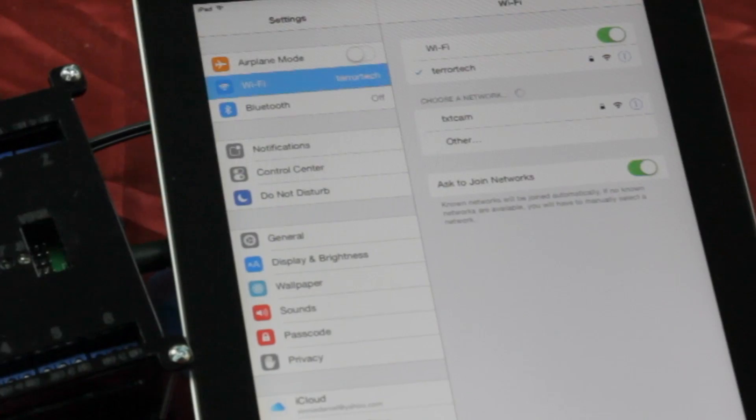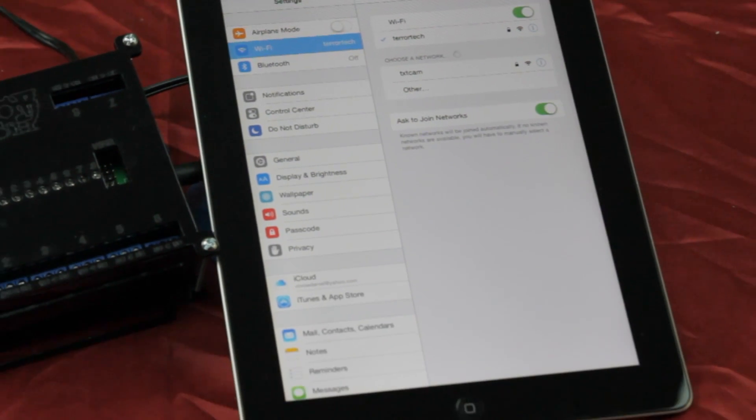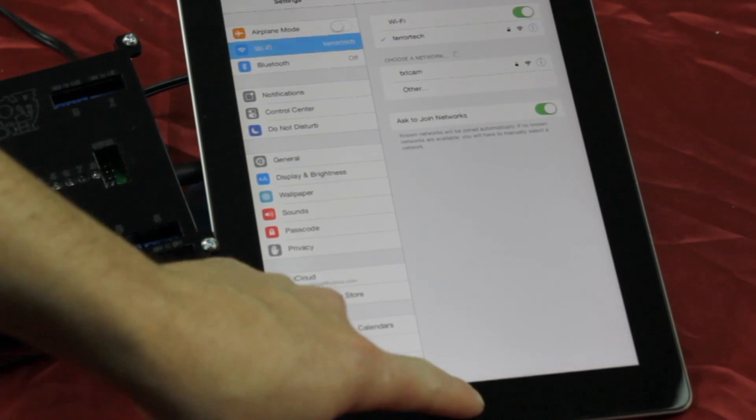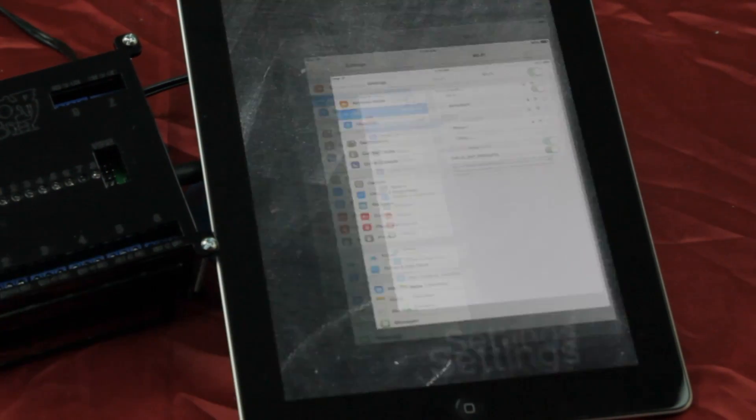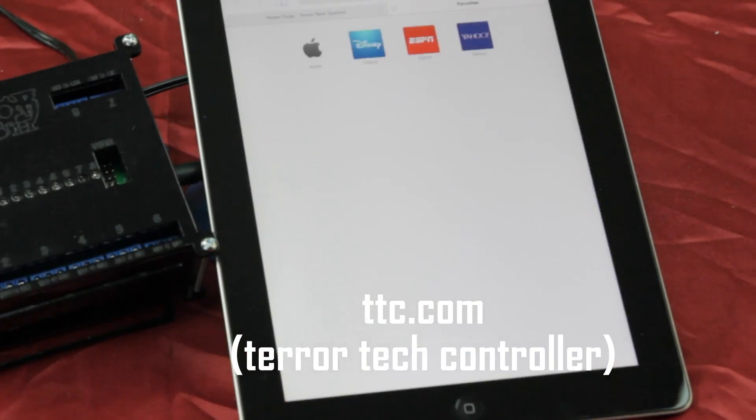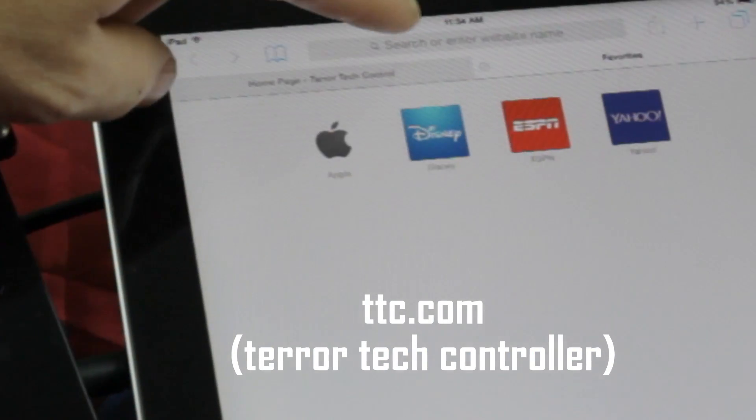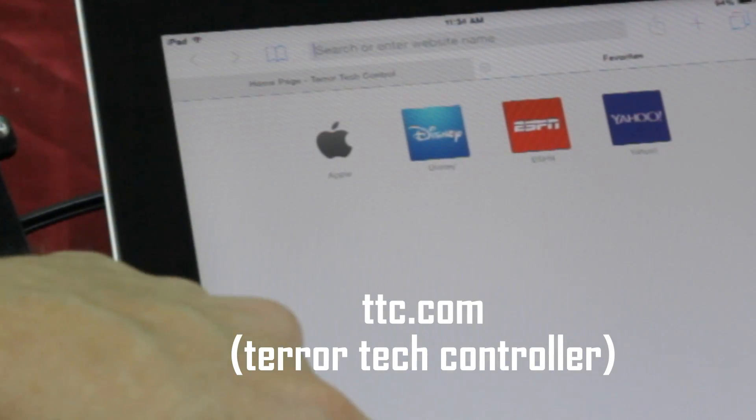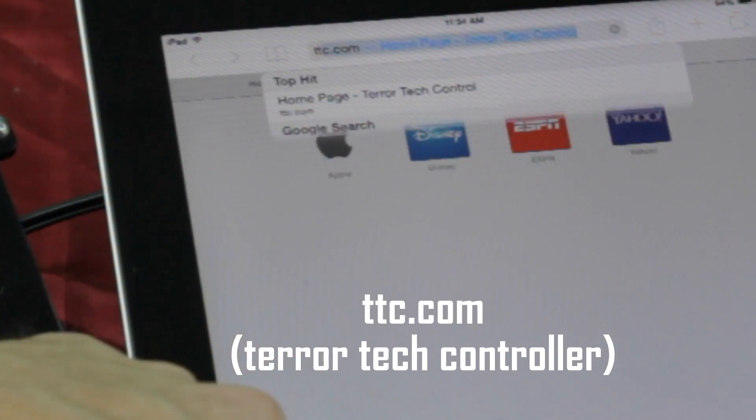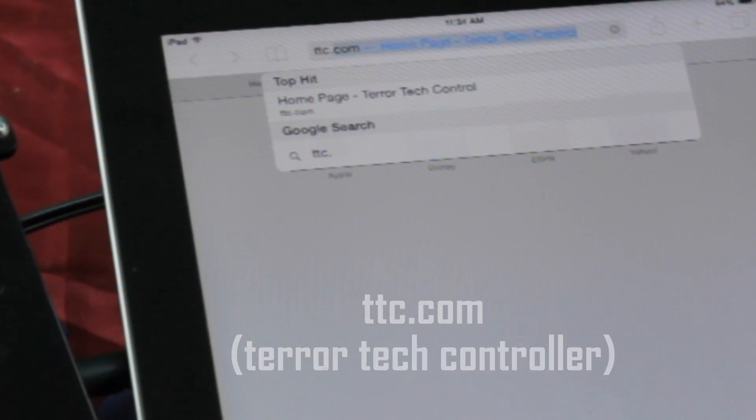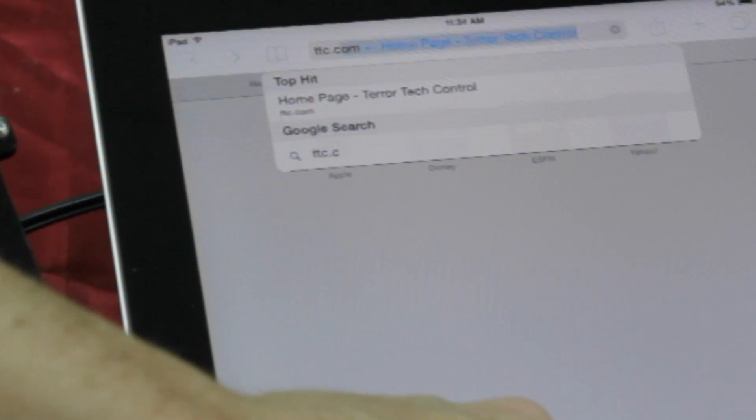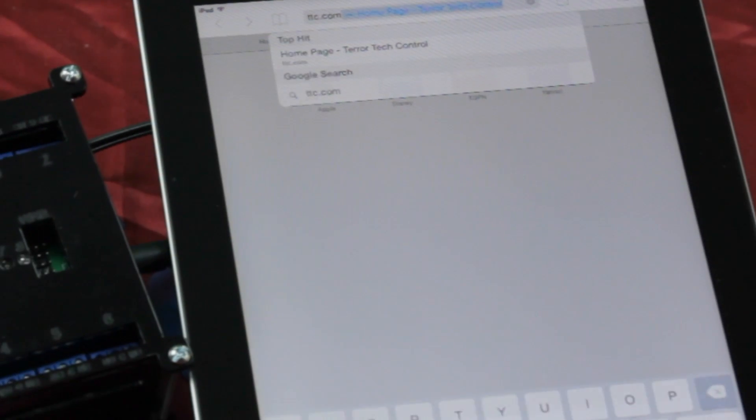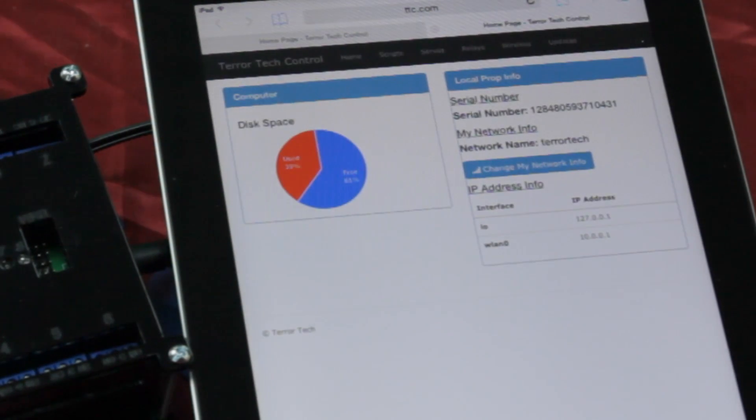Once connected to the hotspot, open any web browser and navigate to TTC.com, which stands for TerraTech Controller. This will bring you to the control interface splash page with some helpful information about the board usage, the serial number of your board, etc.